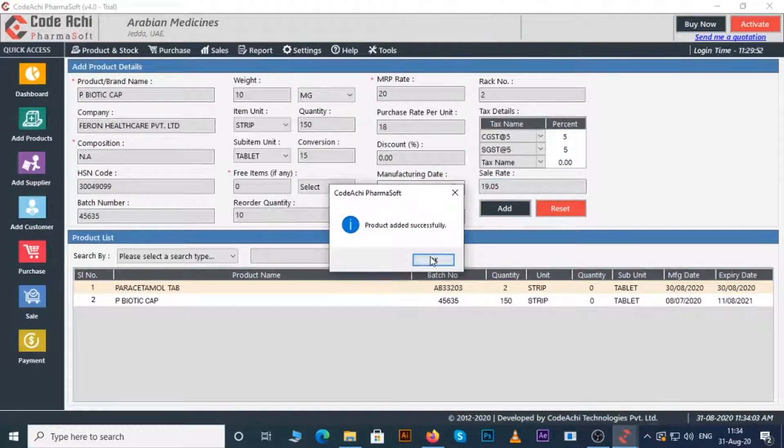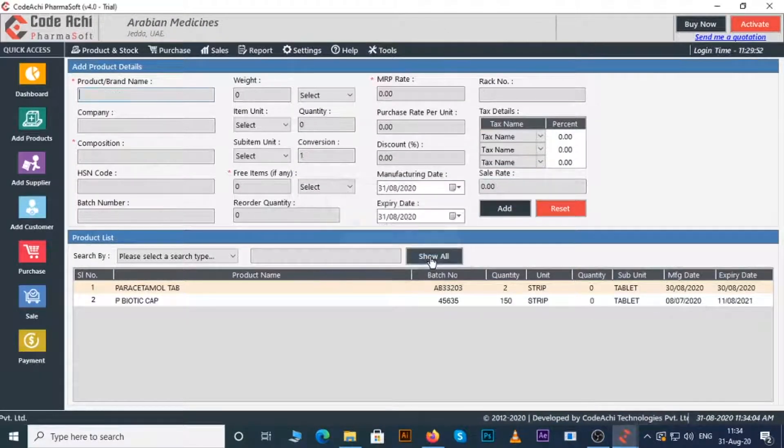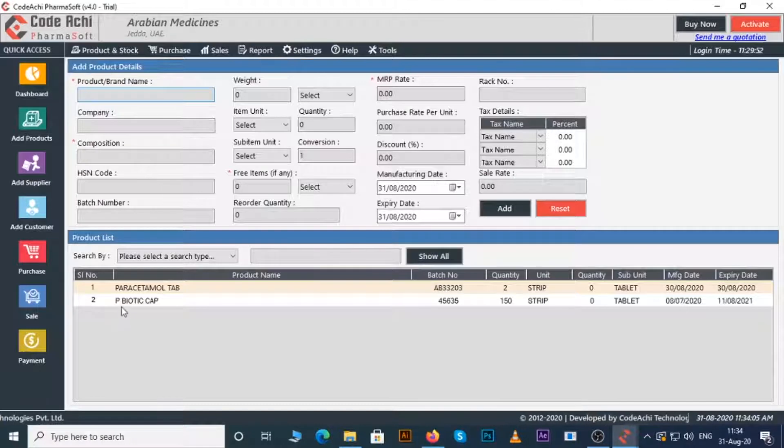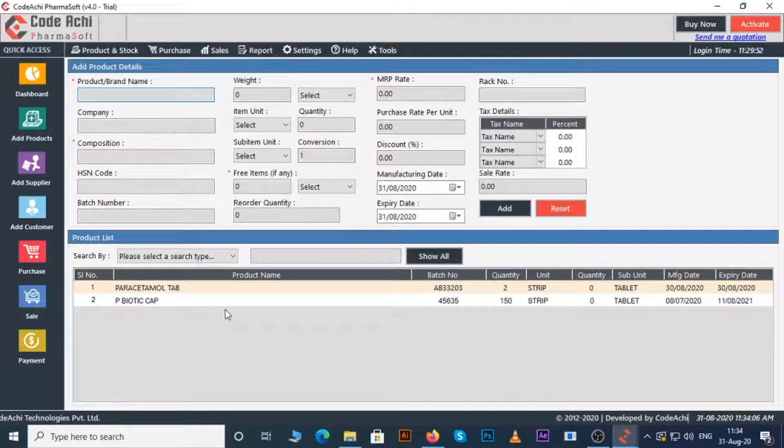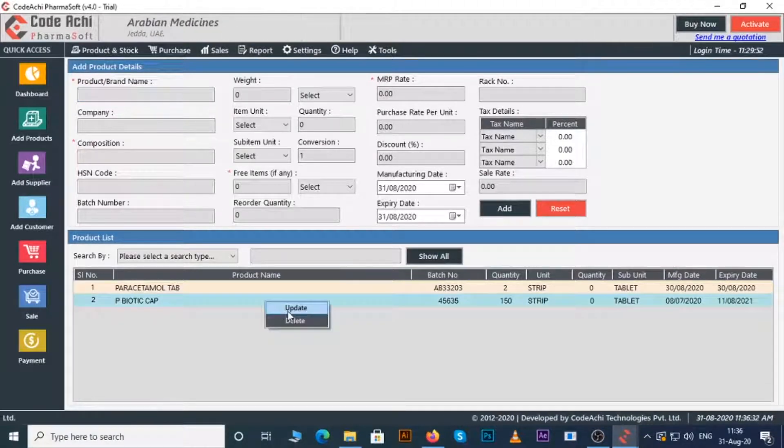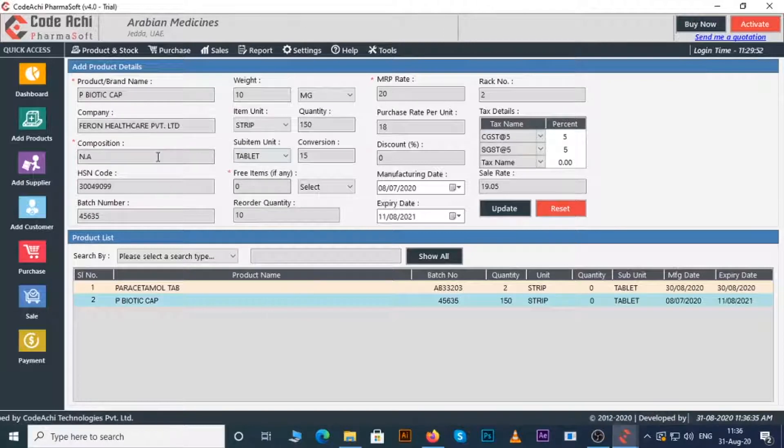Product added successfully. You can see the added products here. If you want to update or delete any product, just right click on them and do the needful.